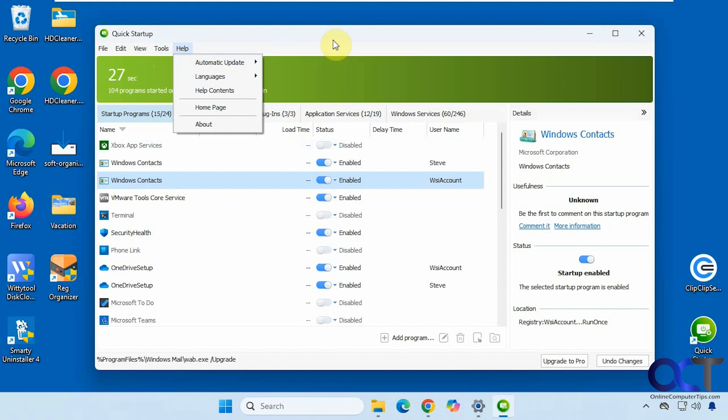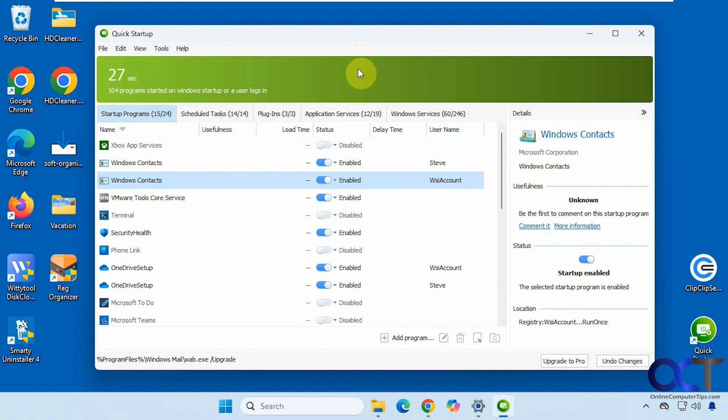And then you have your help. All right, so as you can see, it's a pretty useful tool if you're into checking out your startup items just to make sure that there's nothing running that shouldn't be.